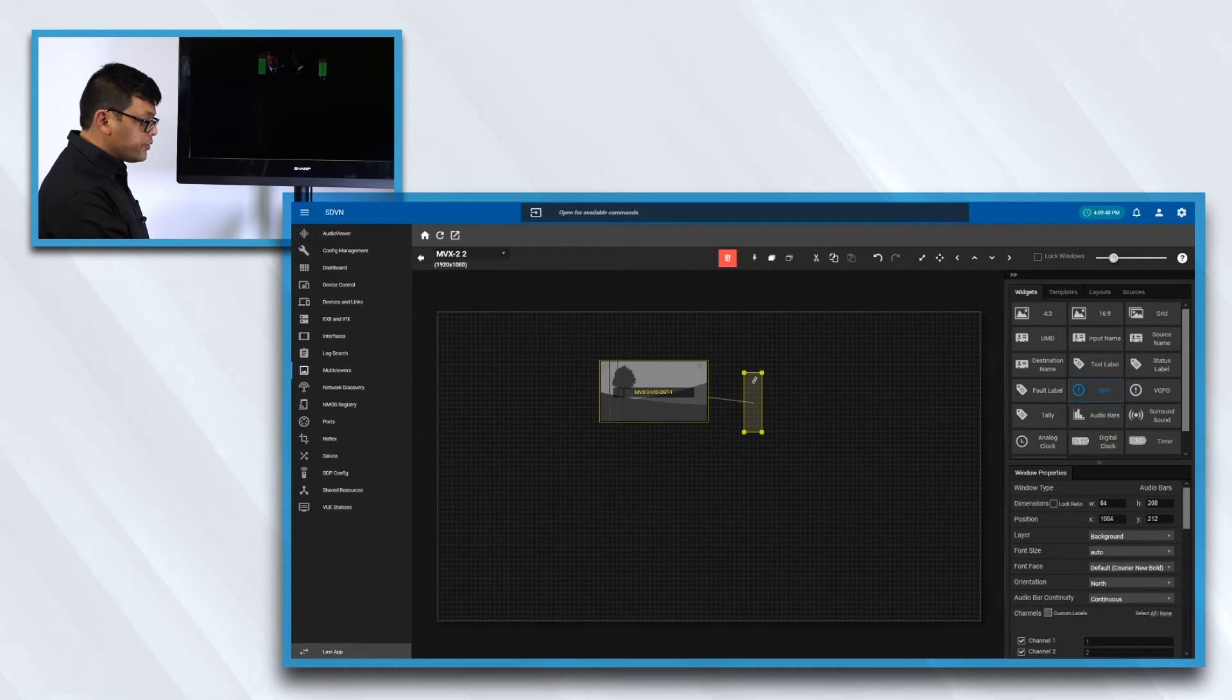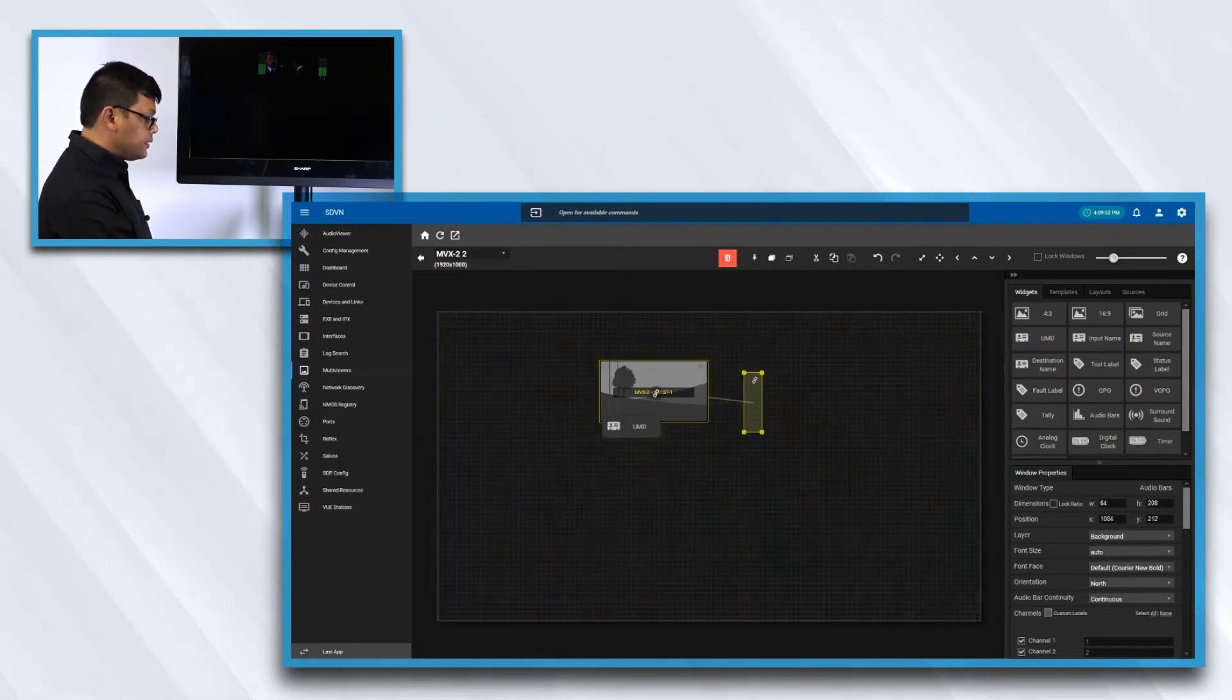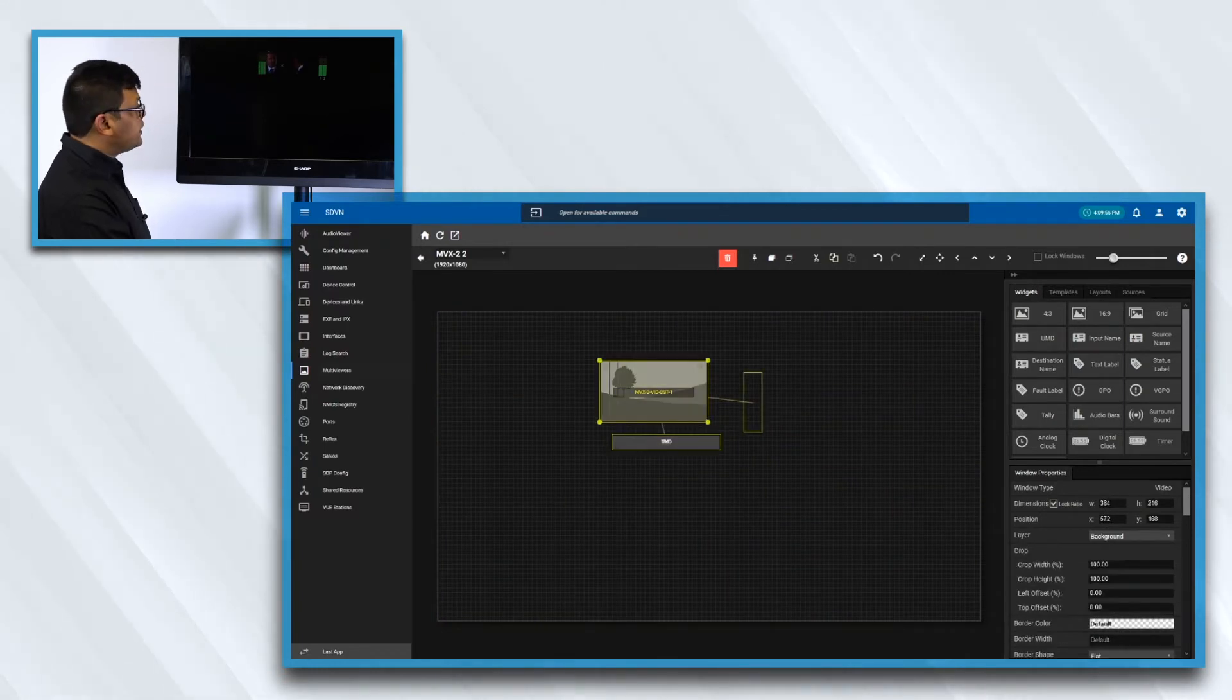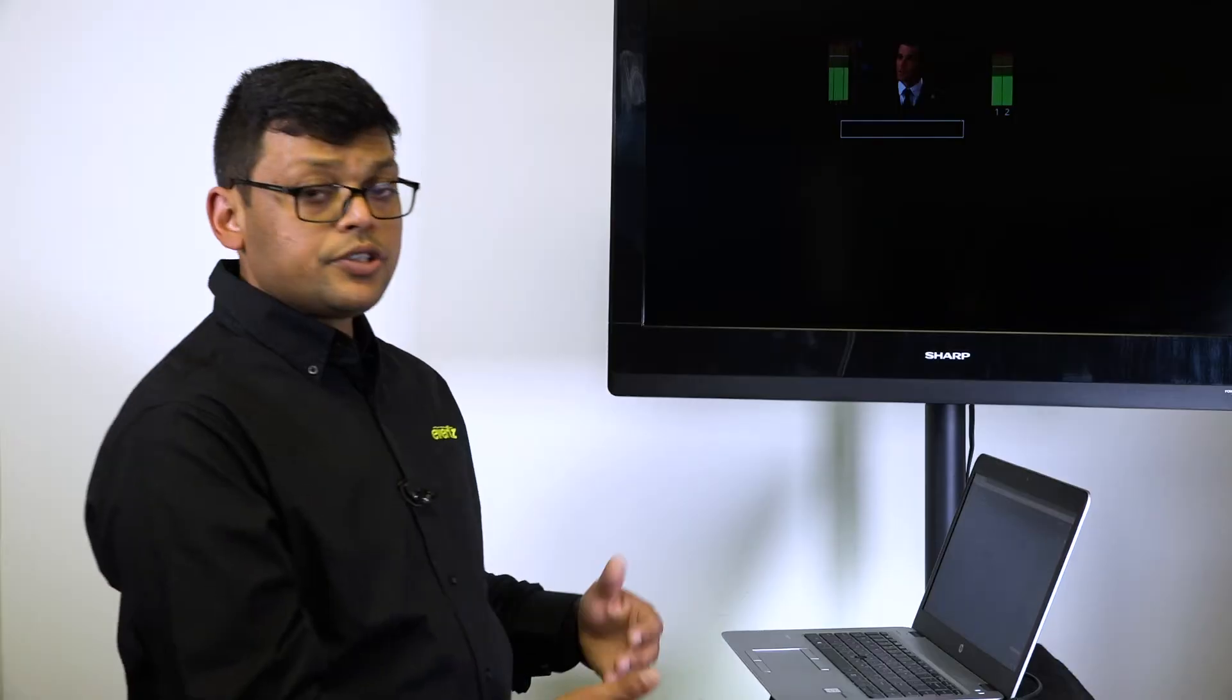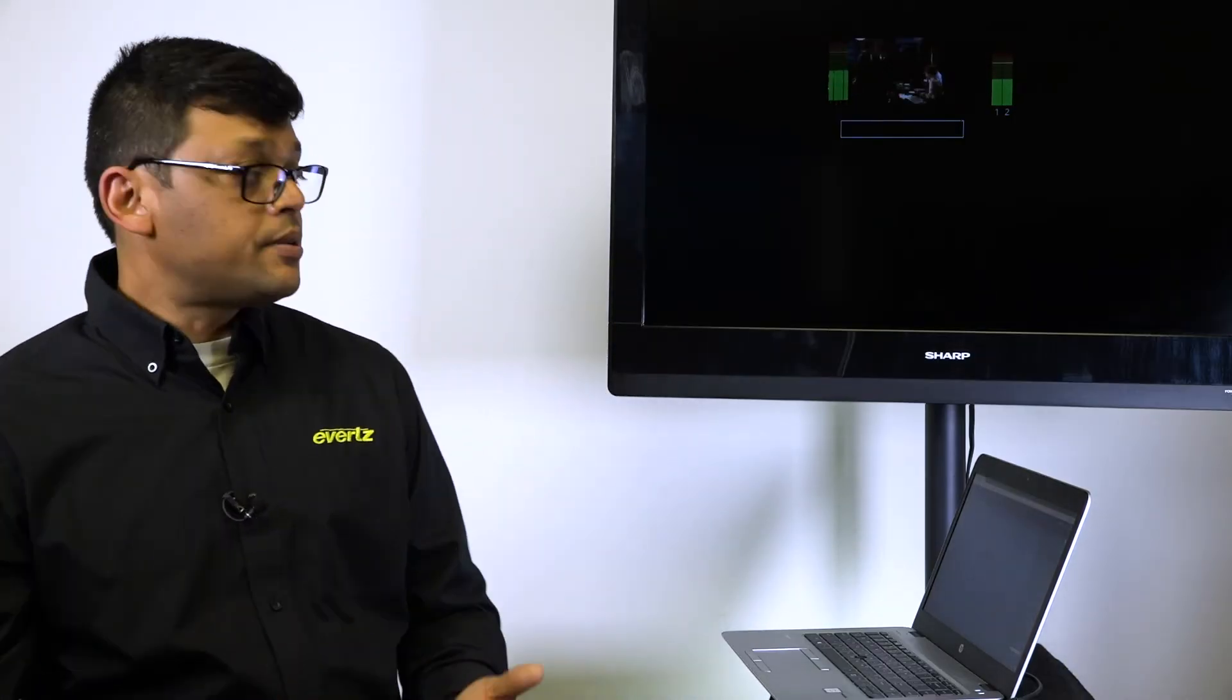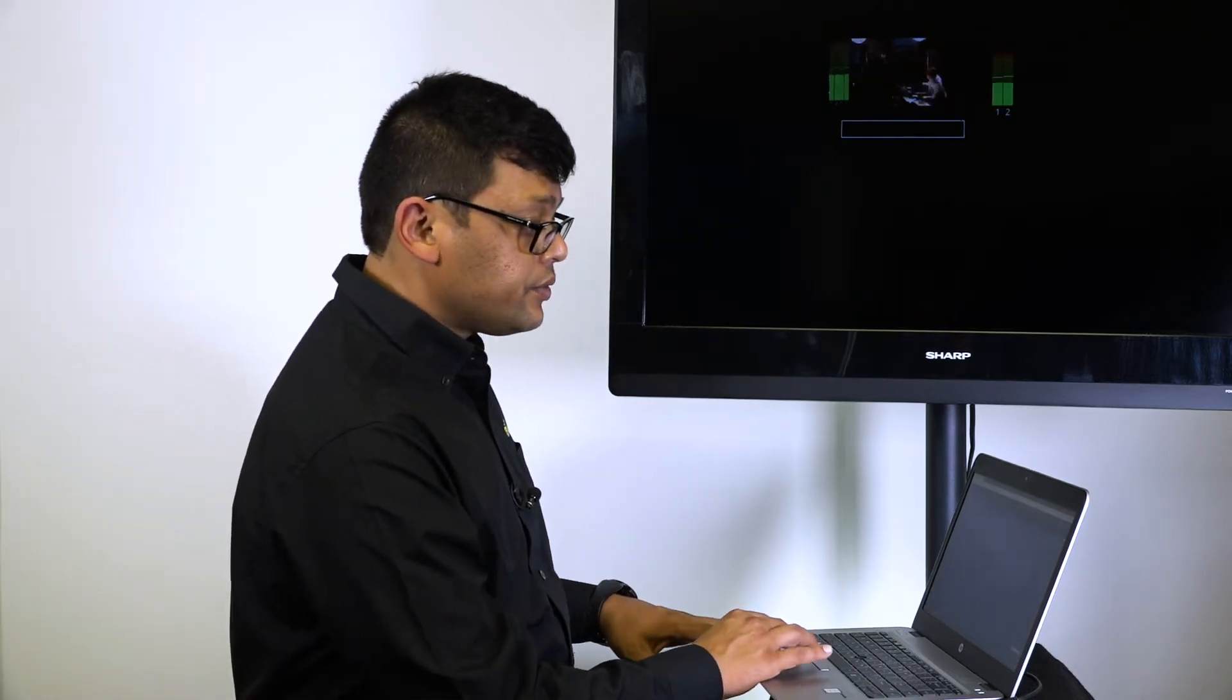You could also drag-and-drop the UMDs outside of the video window and associate it with the video. That basically is something unique and allows you more flexibility for the users to design the layouts.